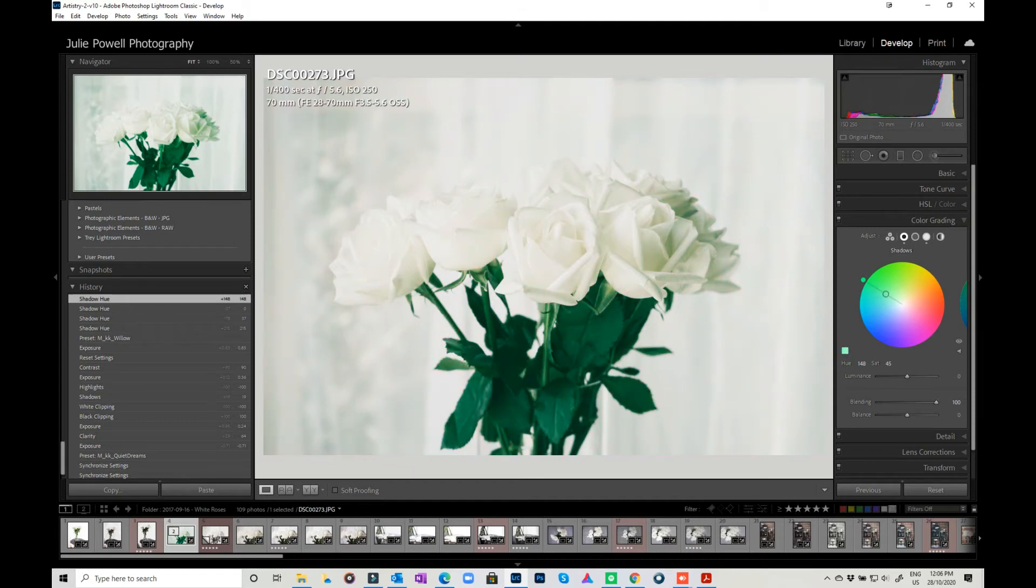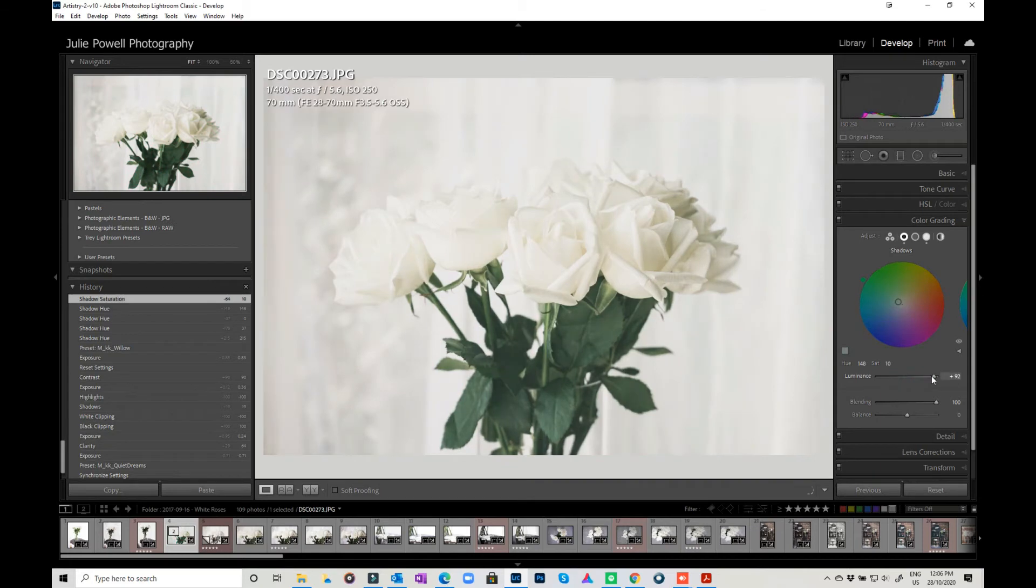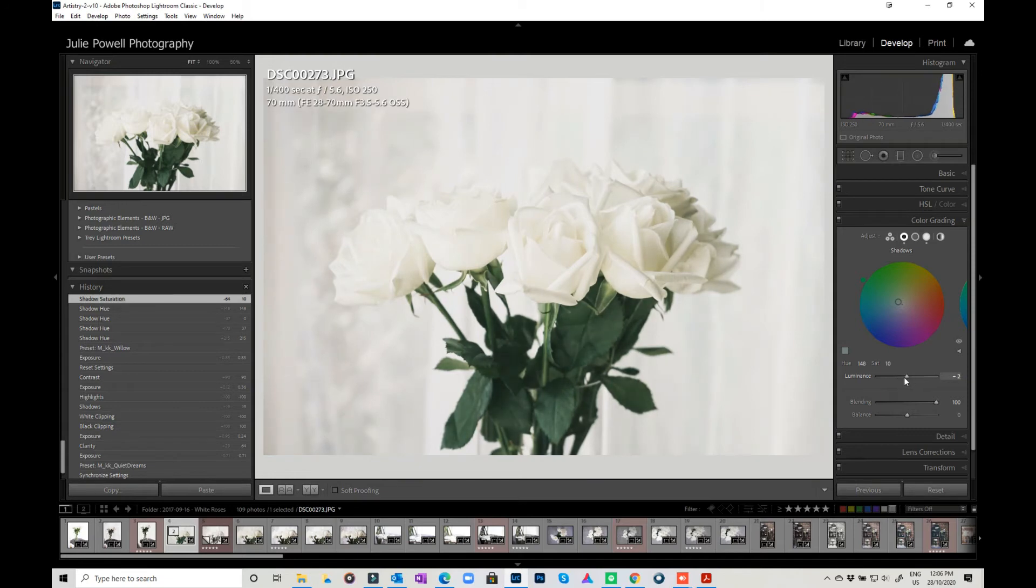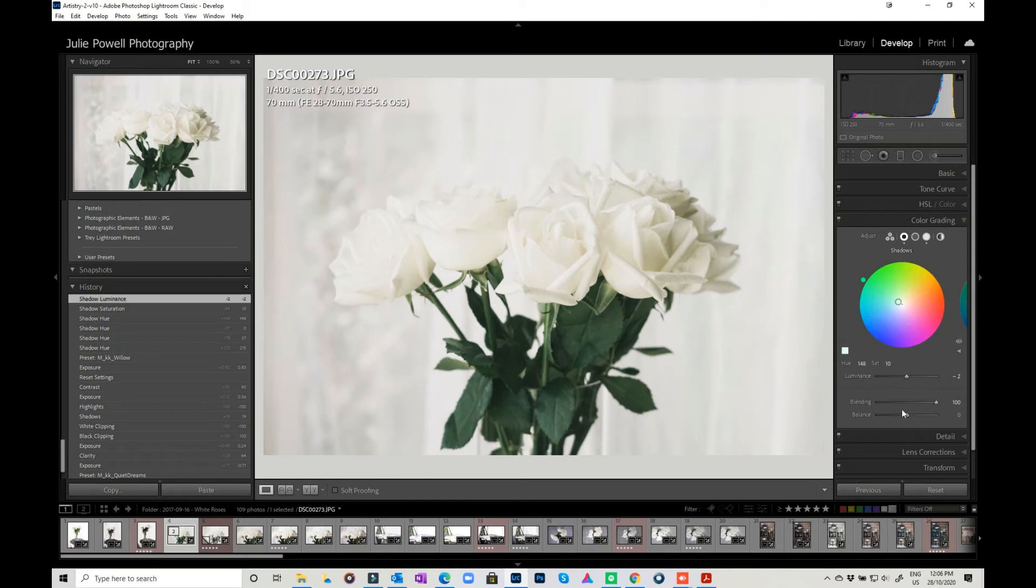This is how much color you're putting in, and then you've got your luminance. So how dark or how bright the colors are going to be affected within the shadow regions.